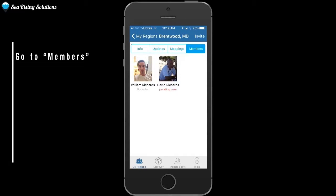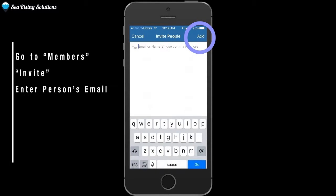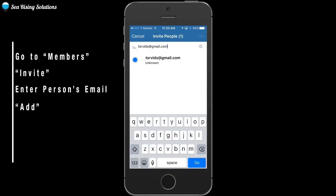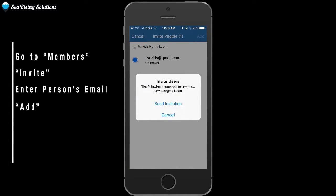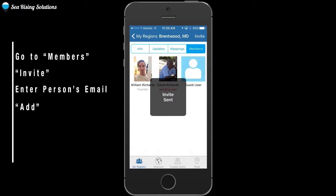I'm going to show you now how to invite another member in, so go to the top, hit invite, and enter the email address of the member you want to invite. The invitation has been sent.